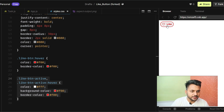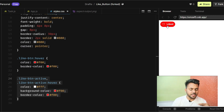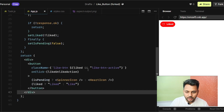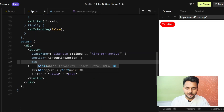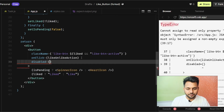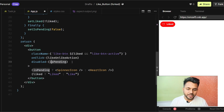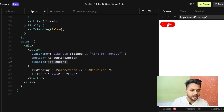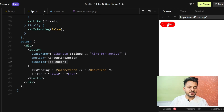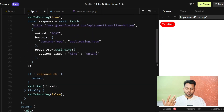One problem I notice is I can click the button multiple times rapidly, which triggers multiple API calls with the same parameters. To prevent this, I can add the `disabled` attribute conditionally — disabled if `isPending` is true. When the button is clicked and the API is pending, the button becomes disabled. Testing this by clicking rapidly confirms that it does not re-render the loading state multiple times.